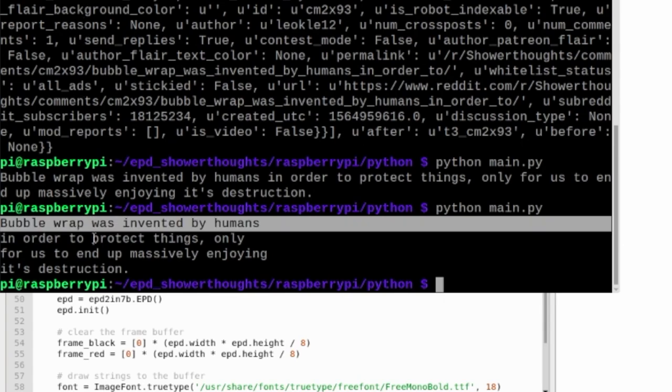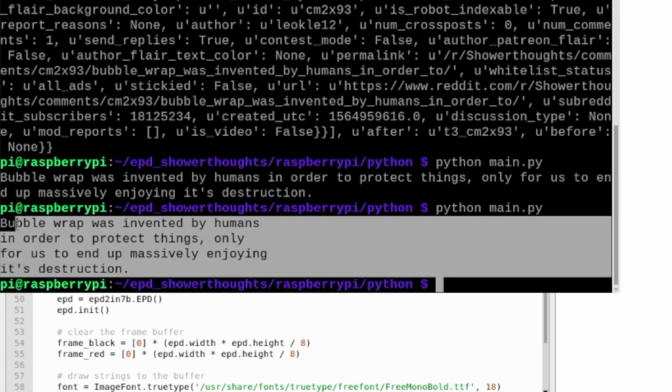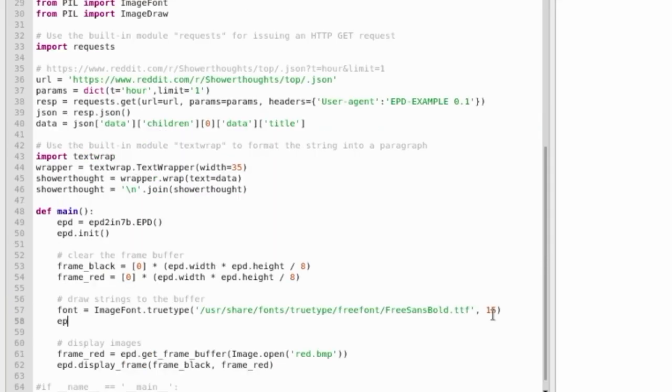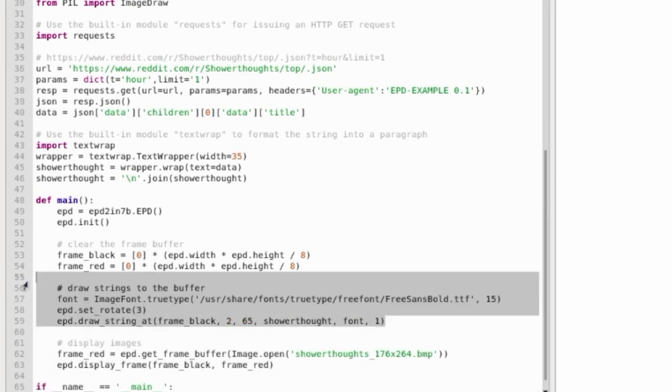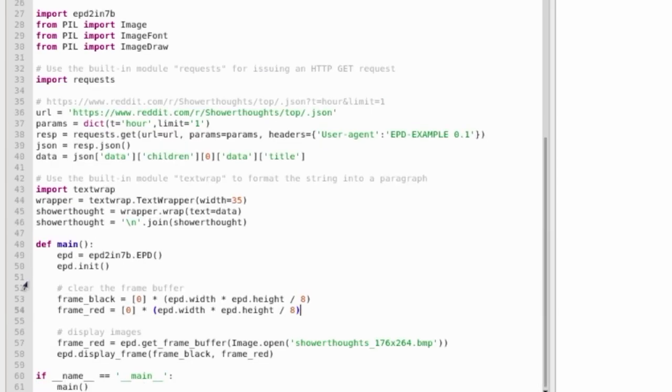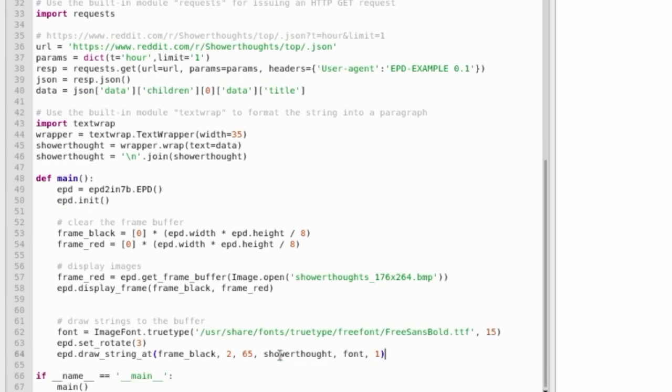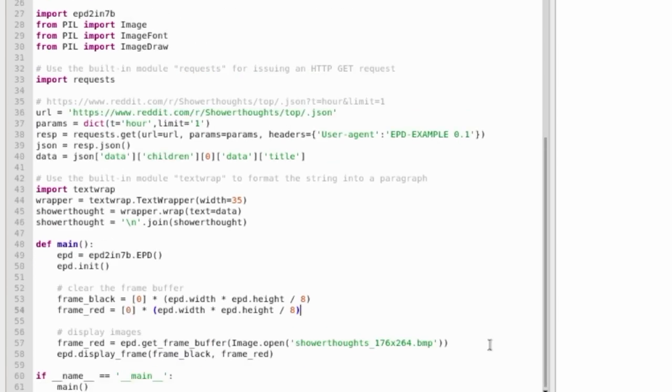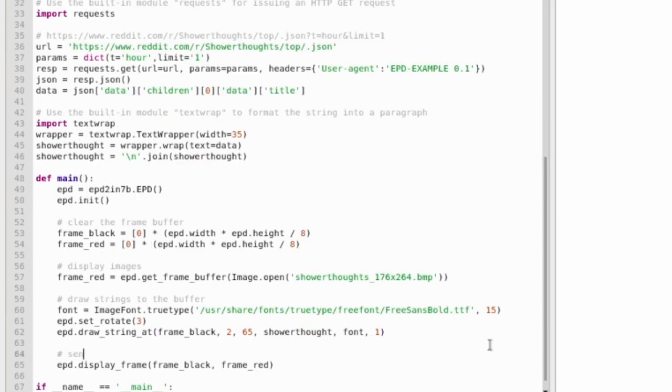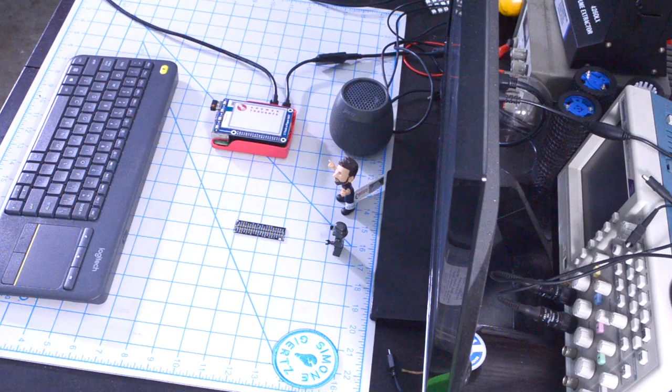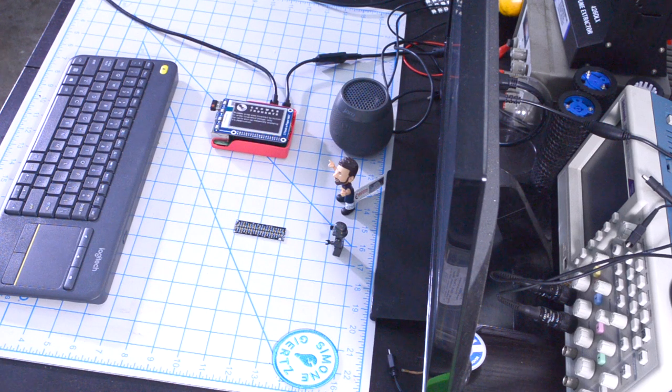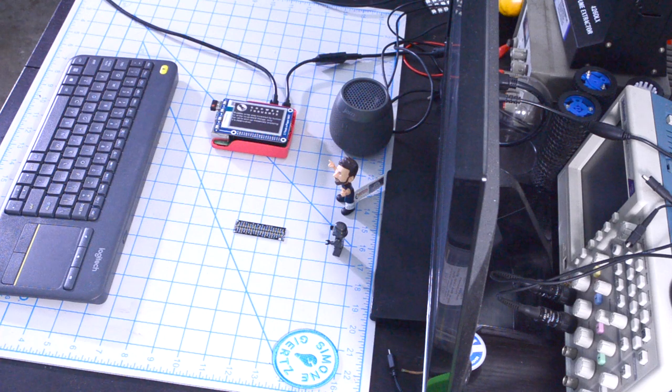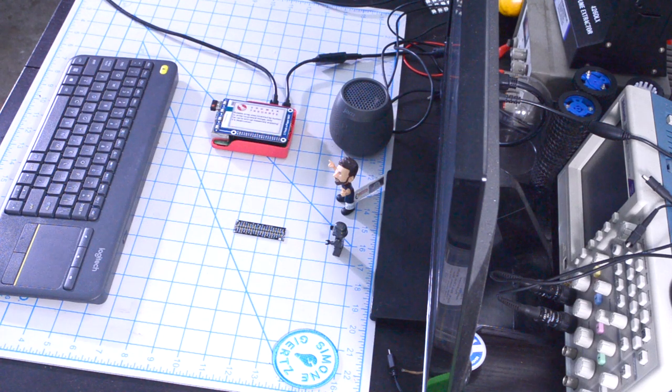Now that I have the data ready, I'll choose the FreeSans Bold font with a size of 15. Then I'll use the drawstring method of the ePaper display library to send that formatted piece of text to the screen. As I'll need to rotate the display so that the text orients itself accordingly, I'll first display the image and then display the string. So now when I run the script, I can see that the image pops up first and then the text that we scraped from the ShowerThoughts website.